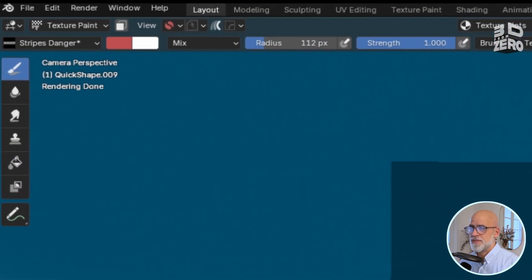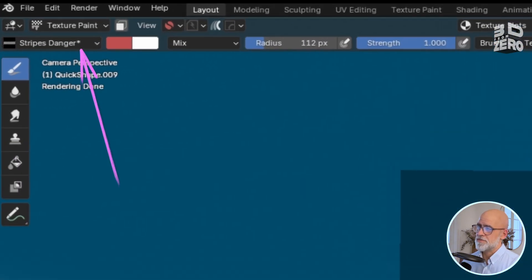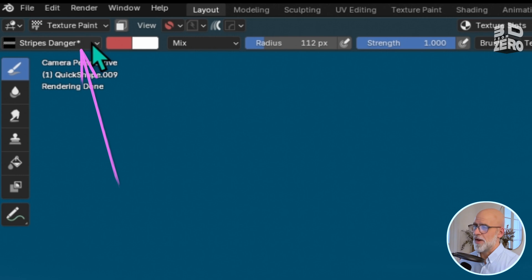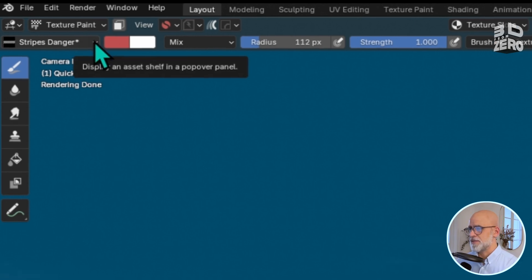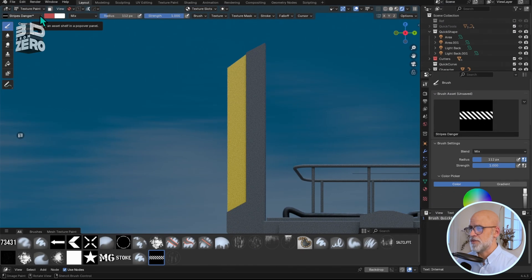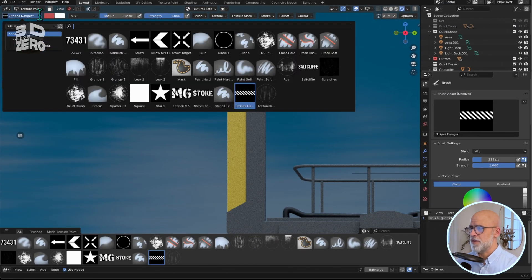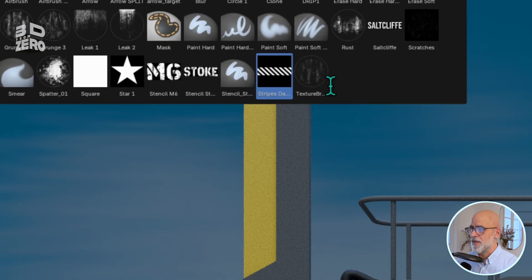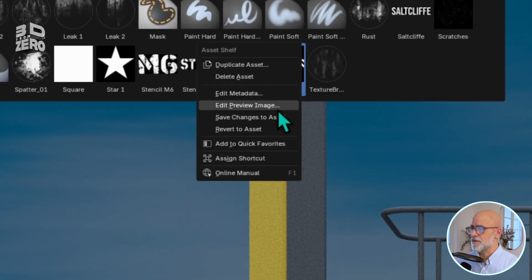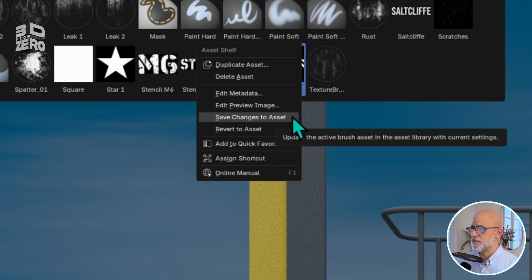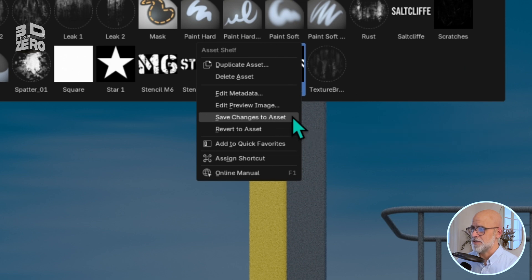Up at the top left, you'll see a little asterisk by the brush name, indicating that it needs saving. So just open the brush menu, or the asset browser at the bottom, right-click on your brush, and save changes to asset.